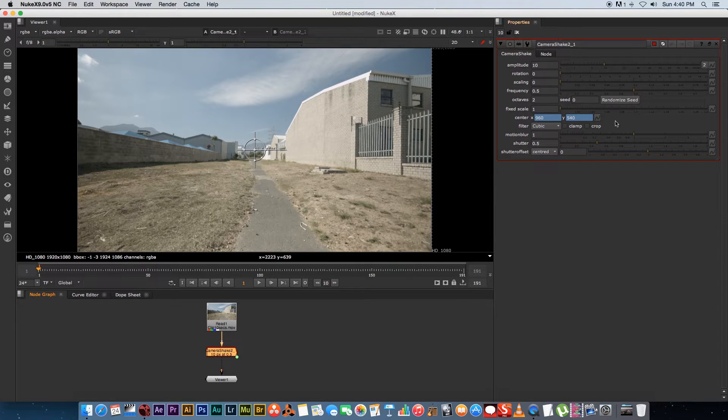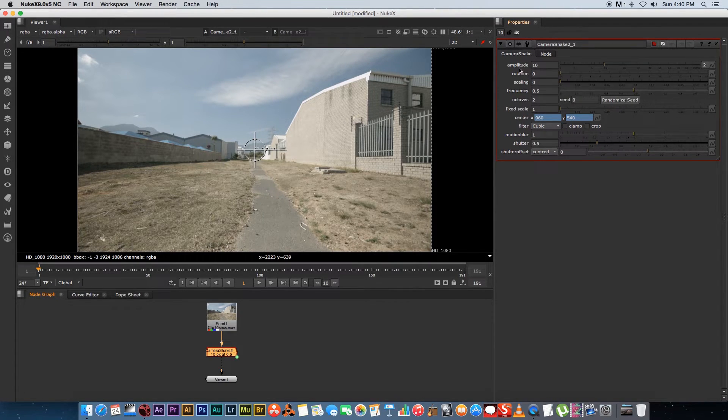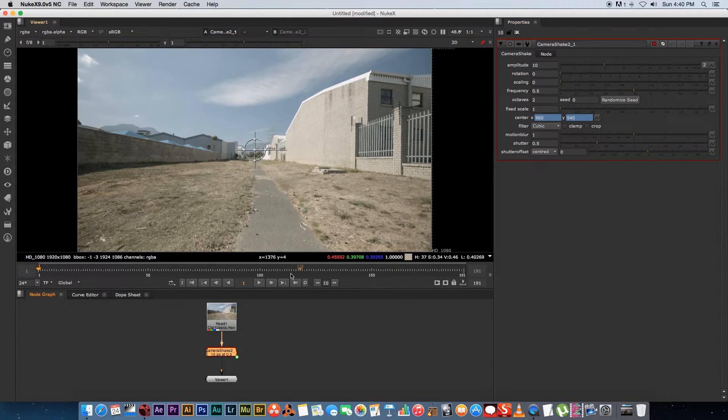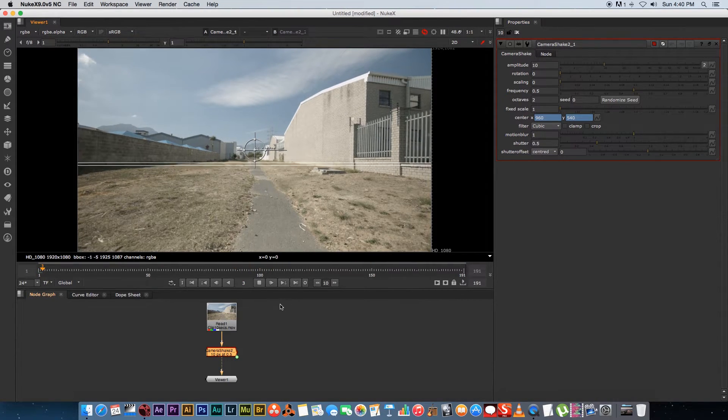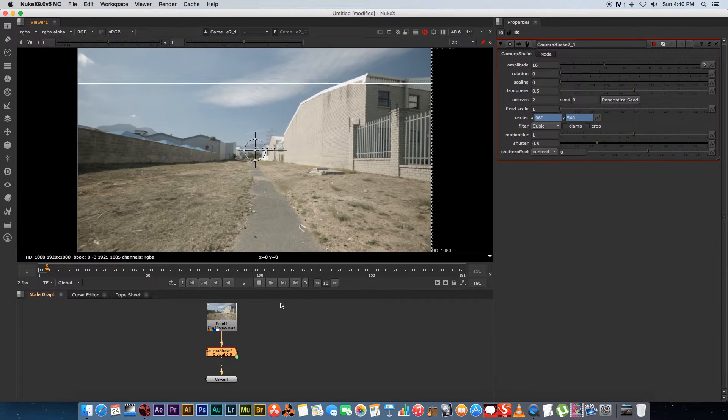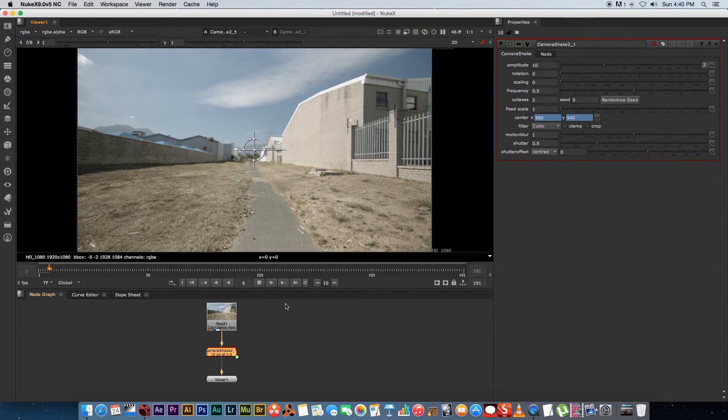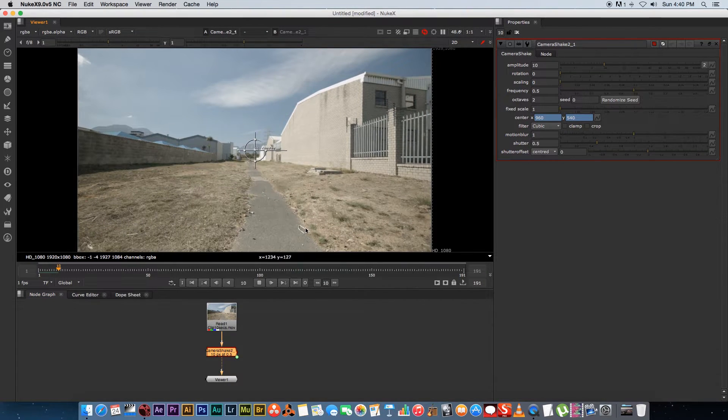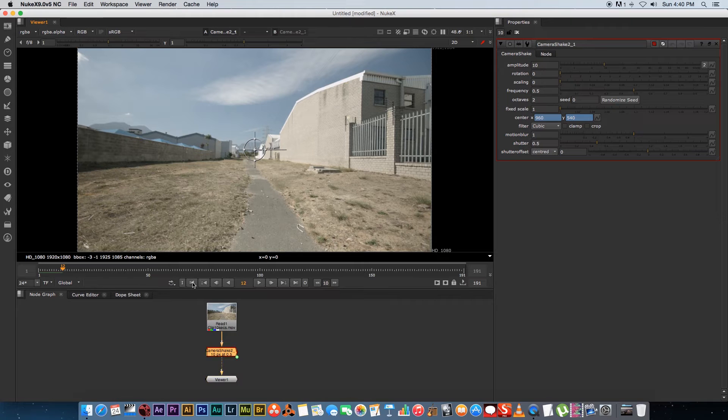So if you look at the properties panel here on the side you'll see all these different options like your amplitude, rotation, scaling, frequency etc. So if I play through this with the default settings you'll see it's going to render a little bit slower and something is actually happening already.